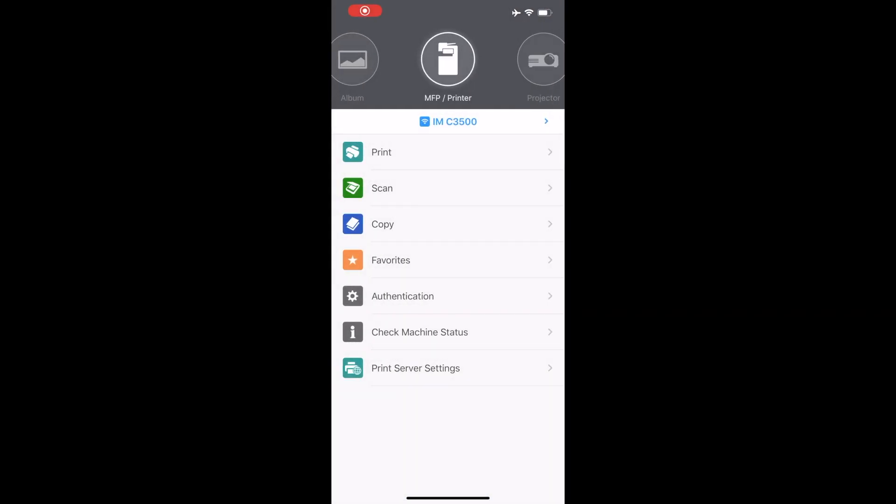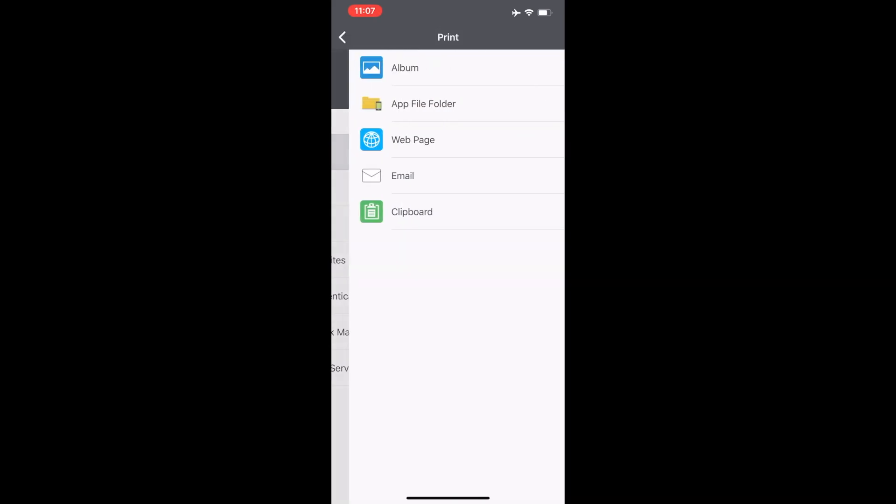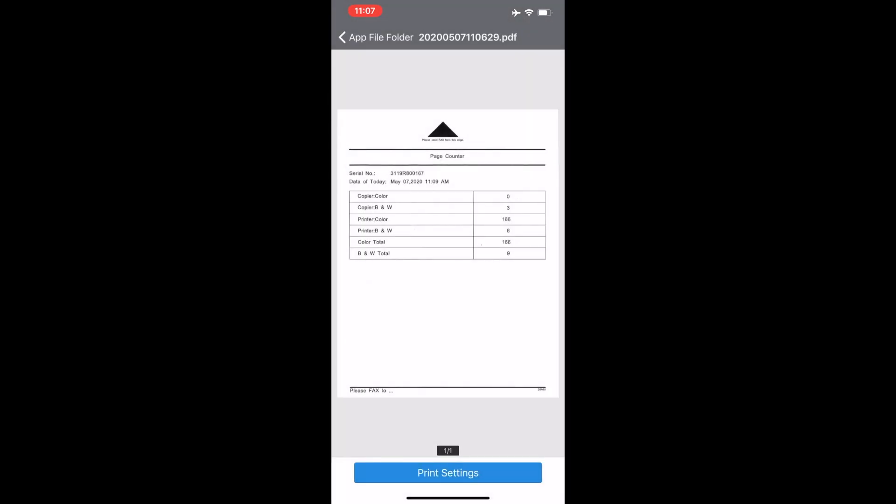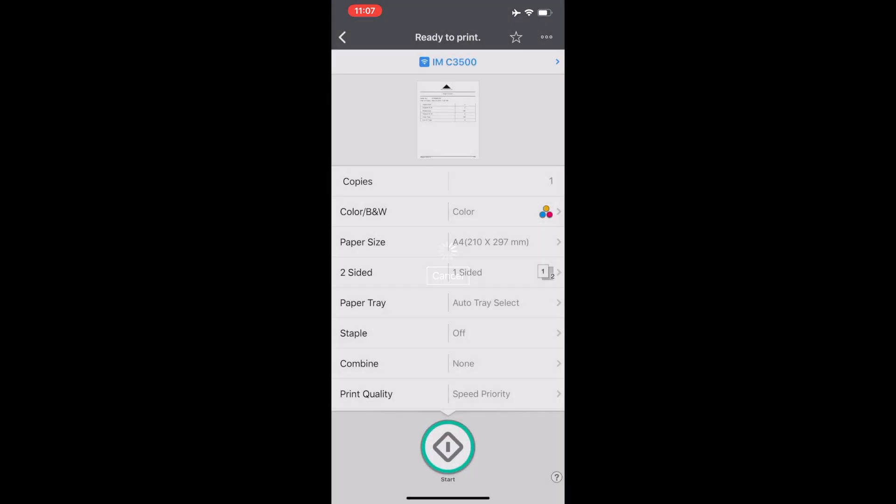For printing, click the print button. Then select the location of where your file is located and click on your file. Once the file is selected, click on print settings.